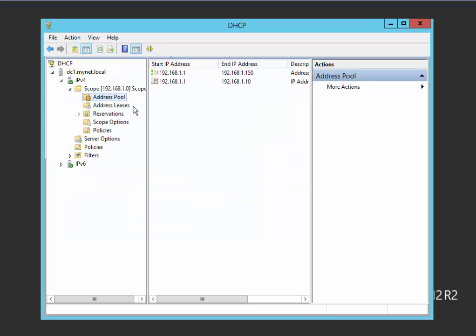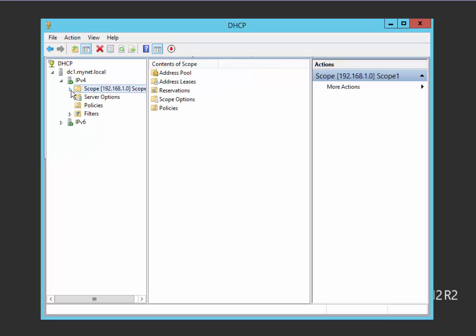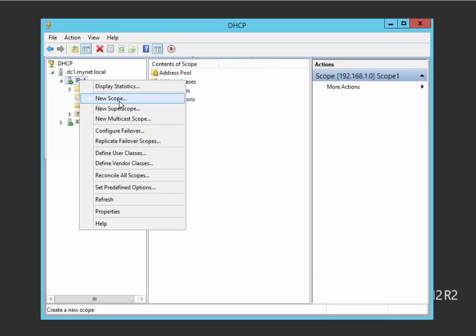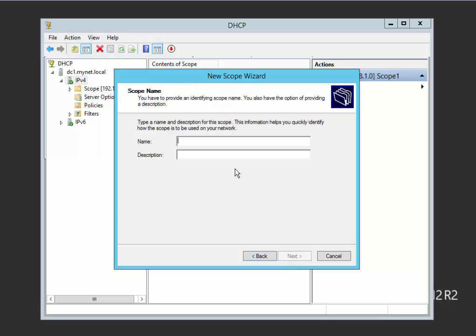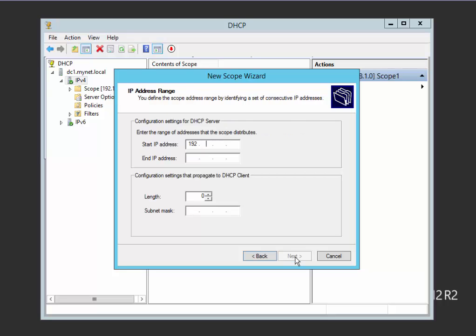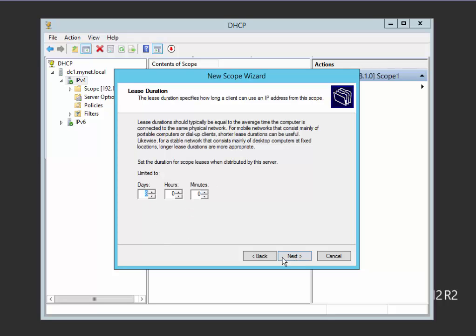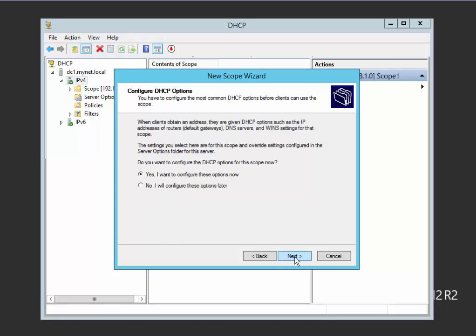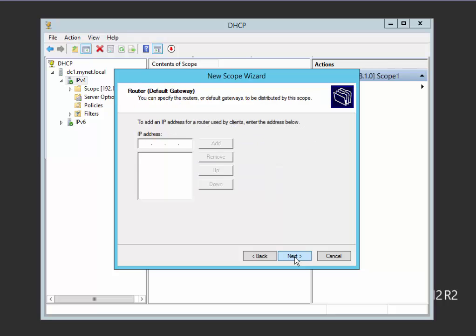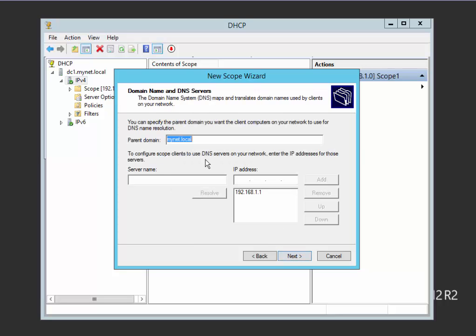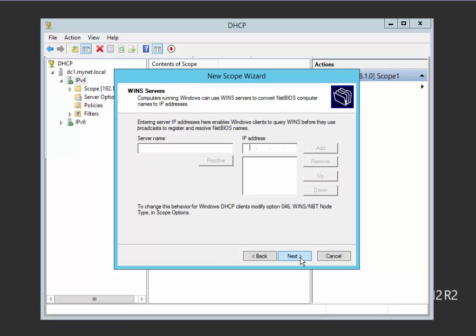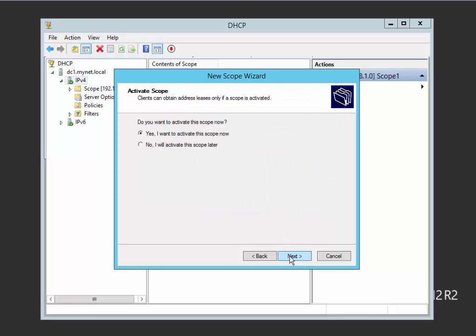This is my DHCP server with Scope 1. Now we want to add a new scope, Scope 2. The starting IP address 192.168.2.1 and ending 150. The same subnet mask. Exclusion from 1 to 10. Add. Lease duration as default. DHCP option, yes. My router is 192.168.2.2. Add. This is the domain name and my DNS. I'll add 192.168.2.1. I haven't any WINS, and I want to activate this scope.